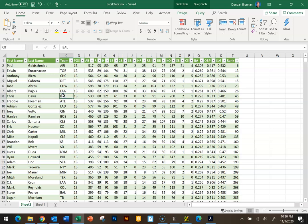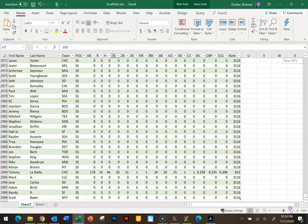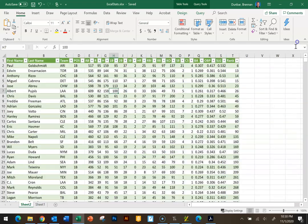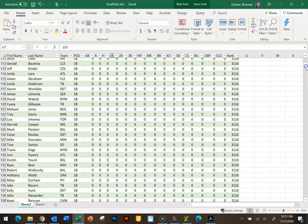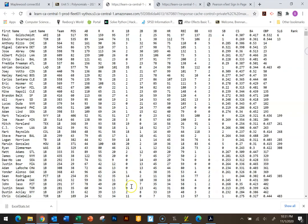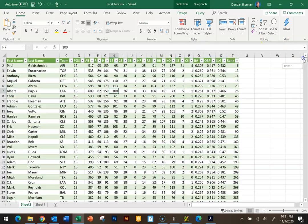We've got a lot of data here — scrolling down to the bottom, we've got almost 3,000 players. That's a lot of data — 3,000 people with all these statistics and numbers. That's exactly why we use spreadsheets: it helps us make sense of data and do calculations much more easily than putting it in a Word document or writing it down by hand.